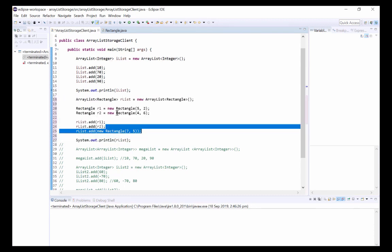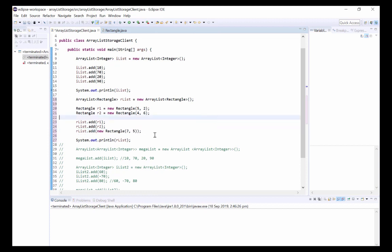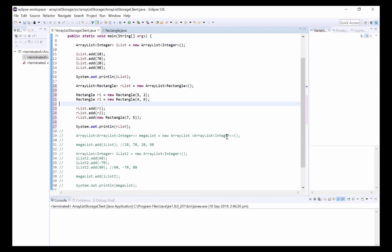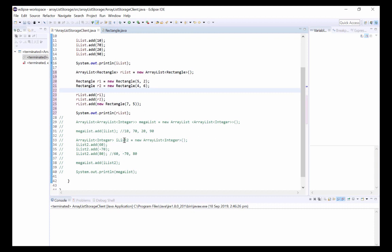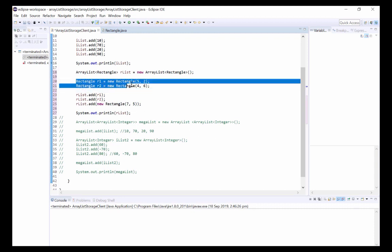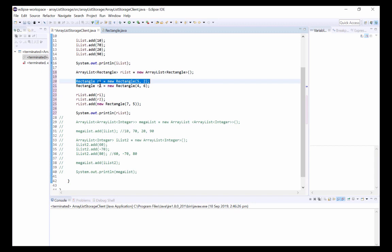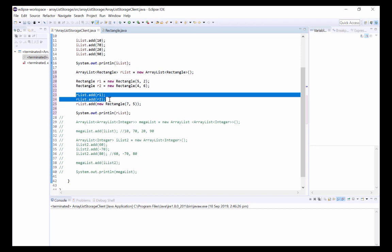Underneath we have two different methods for adding objects to the array. First of all we can create a new Rectangle object like so. Here we've created a new Rectangle called r1 with a width of 5 and a height of 2. We can then add our new Rectangle objects to our ArrayList using the add method.